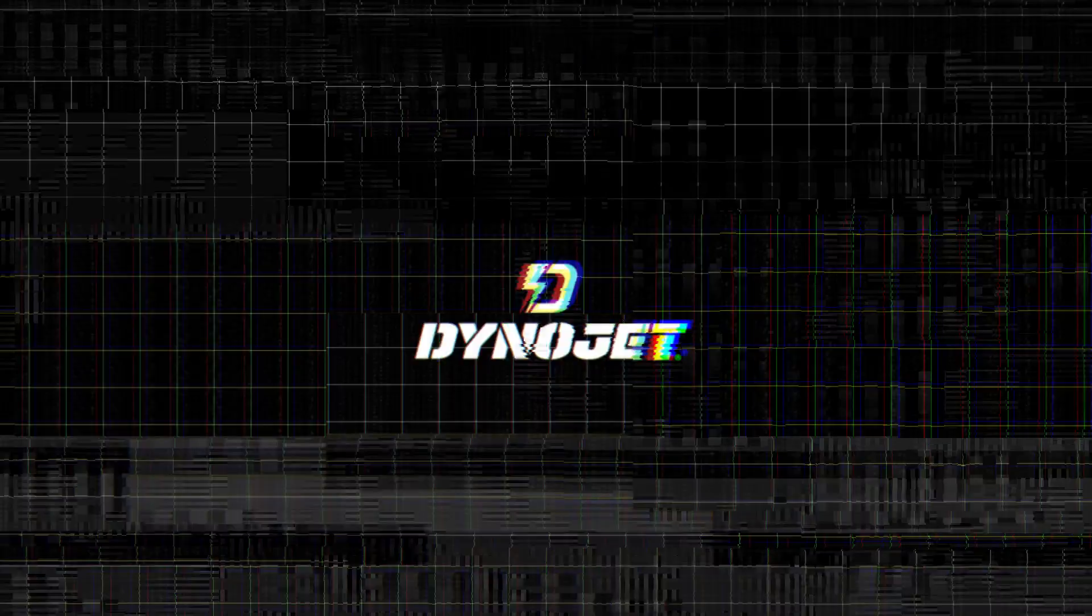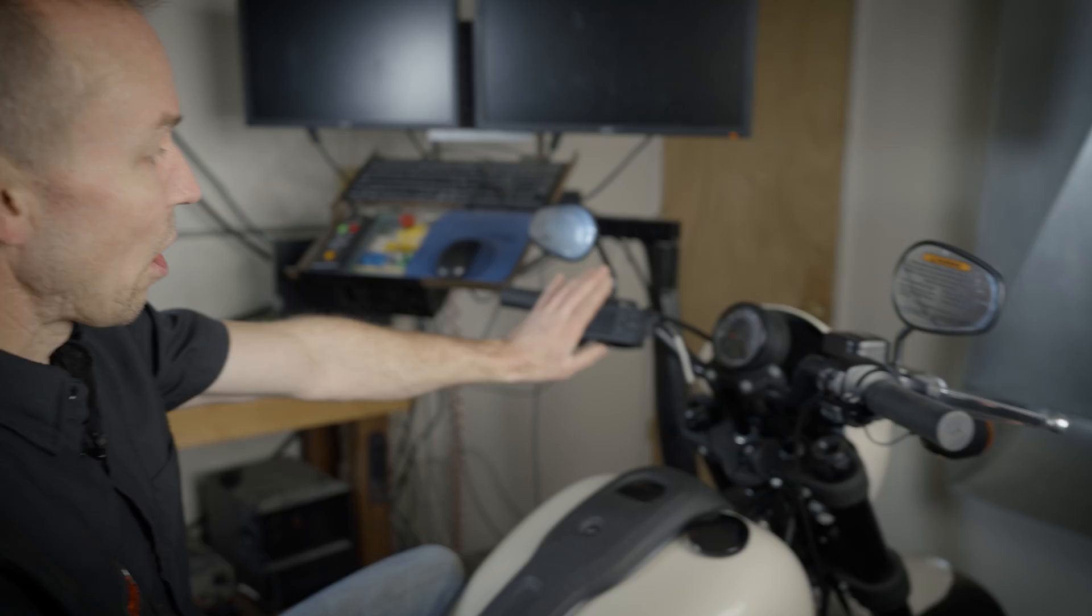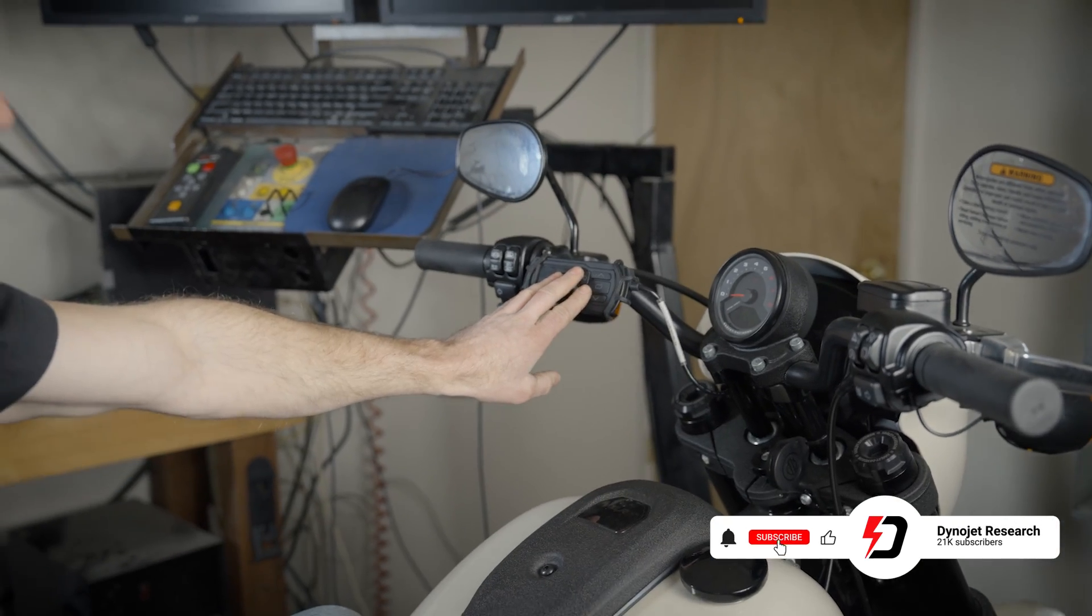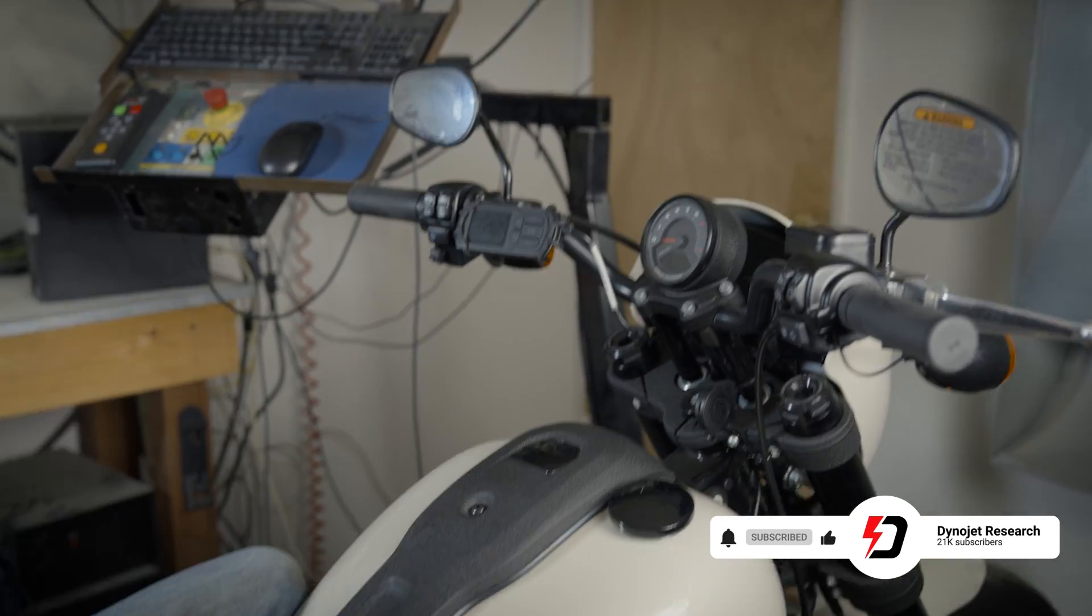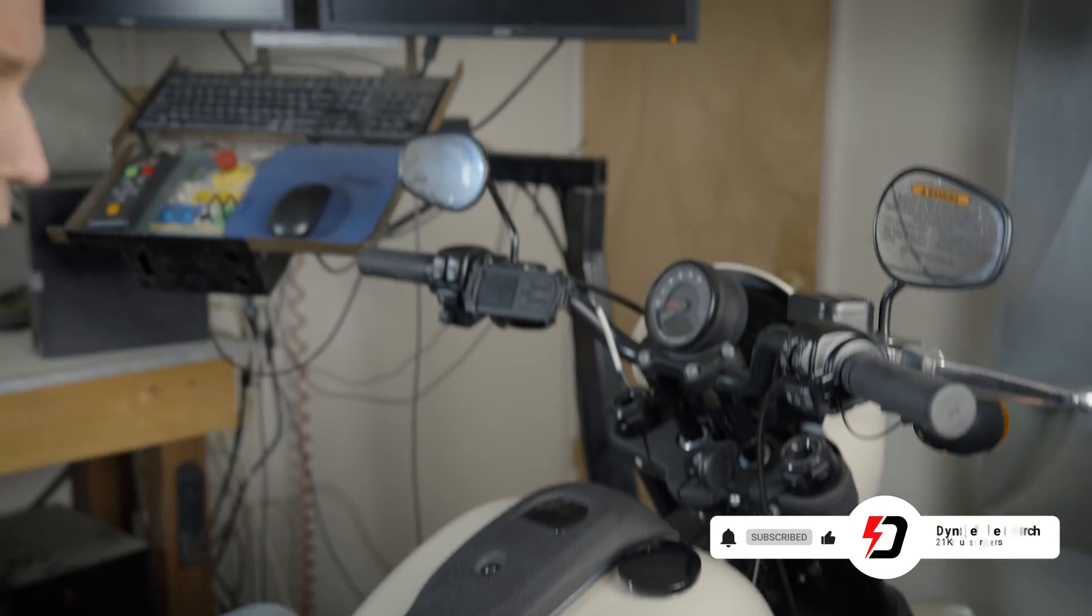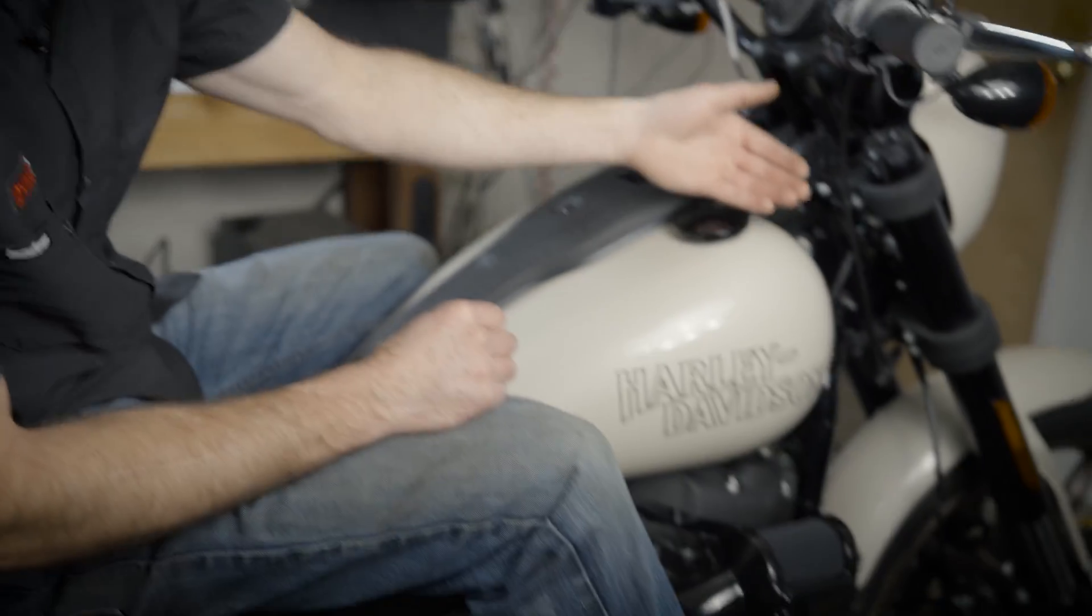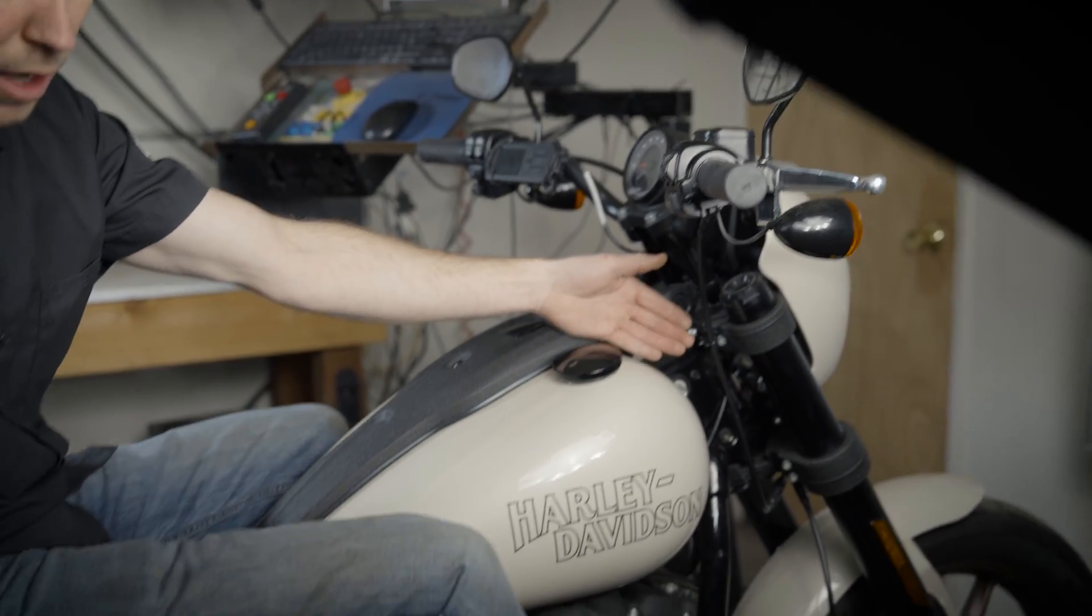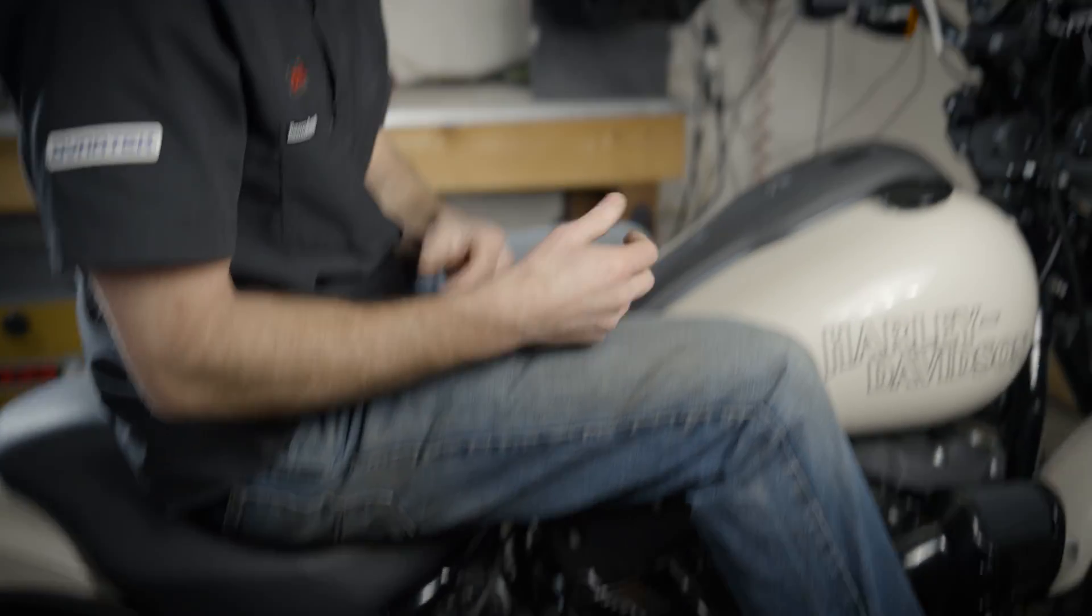To get started with AutoTune Pro, you'll have your PowerVision 3 installed on your motorcycle with the diagnostic cable running to the port on your bike. You'll also have your AutoTune module already installed with your wideband bugs inserted into the front and rear head pipes to gather samples from each exhaust pipe.